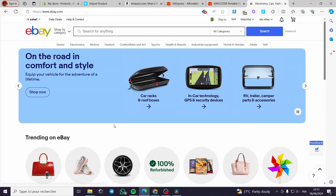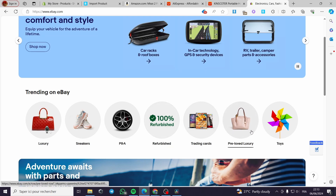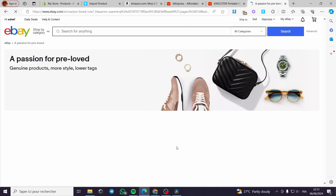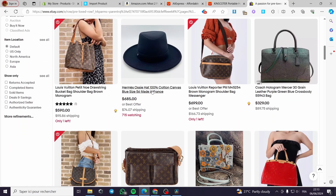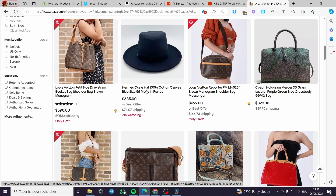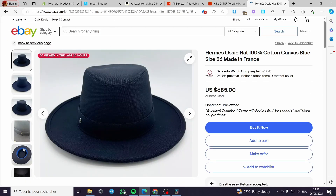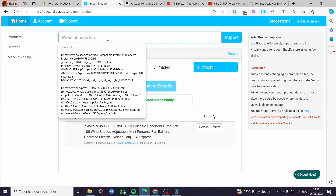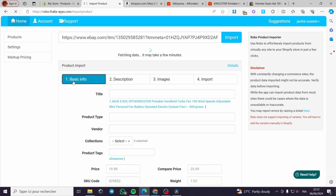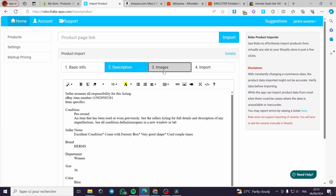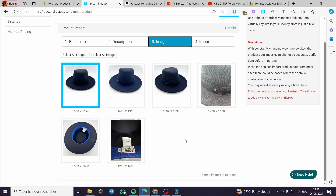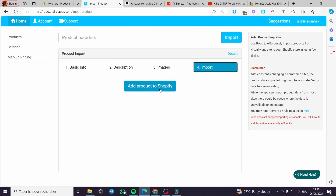Now let's go with eBay. I am going to choose a product from eBay. I'll get the product link, go to the import page, and click on import. Going to the basic info, everything is right here — the description, the images, and the variation. The third step is to add to Shopify and you will be good to go.